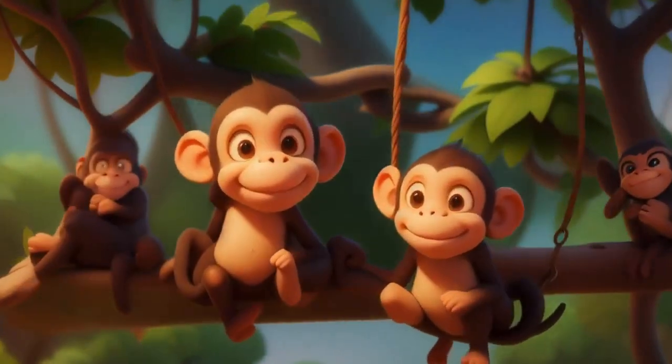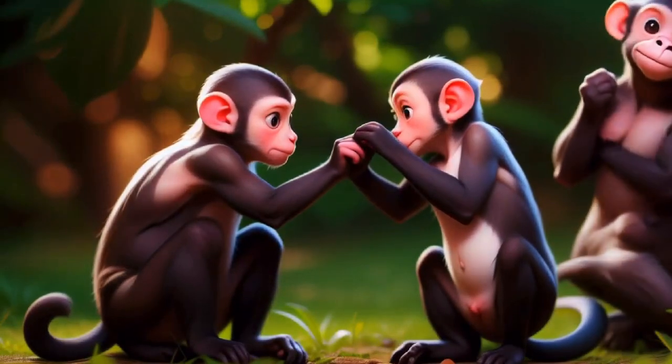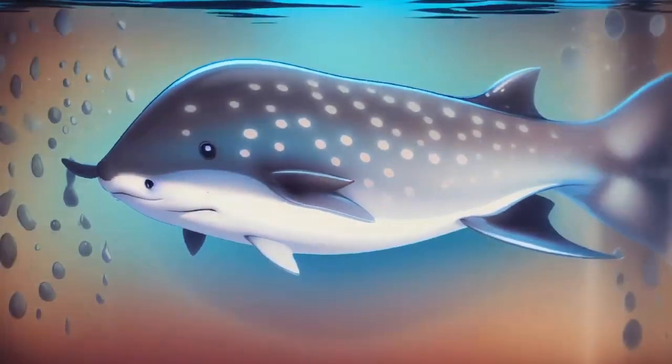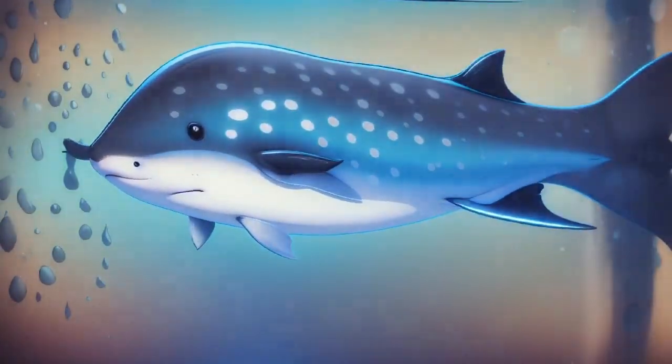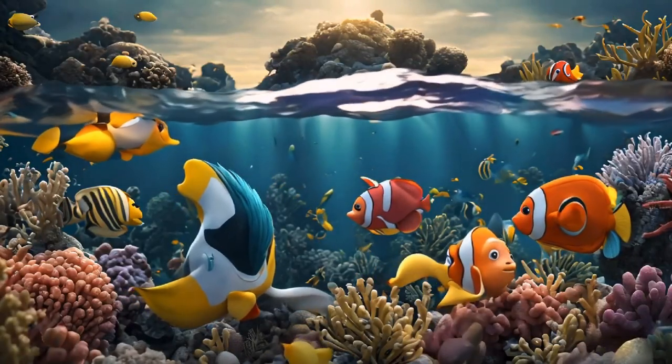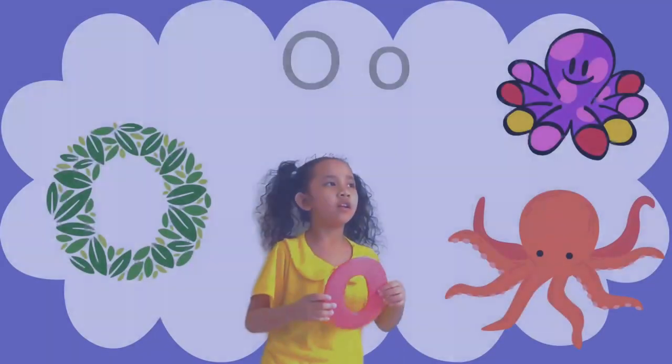Animal alphabet, learn and sing with glee. So many creatures, wild and free, come join the jamboree.